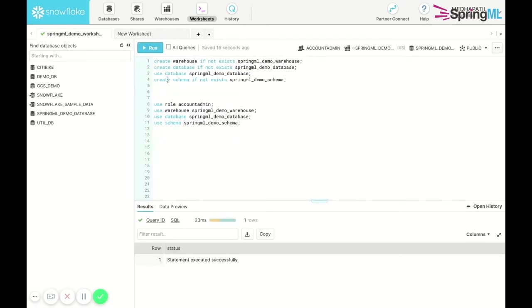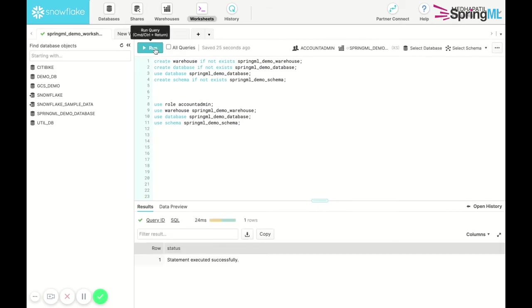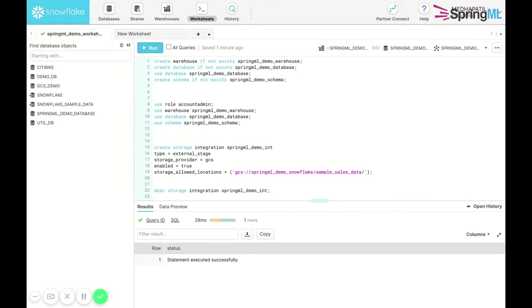To get started in integrating Google Cloud Storage with Snowflake, we ensure that we are in the role of account admin so that we have all the permissions necessary to create this storage integration.